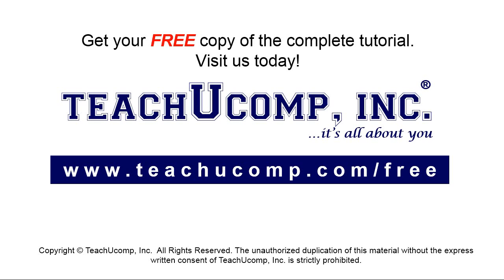Get your free copy of the complete tutorial at www.teachyoucomp.com/free.